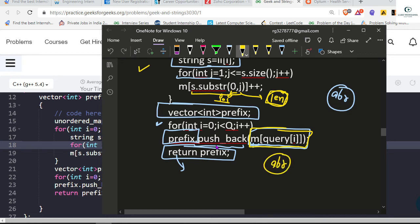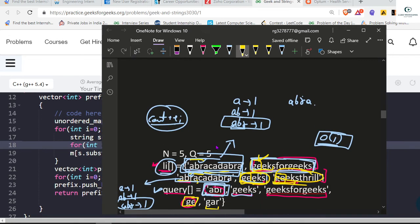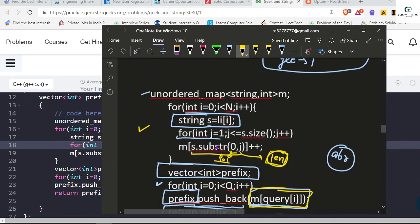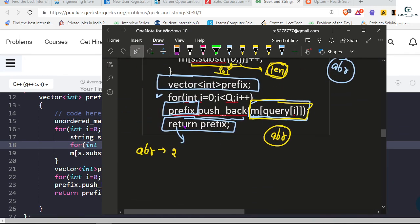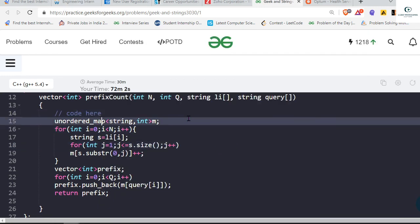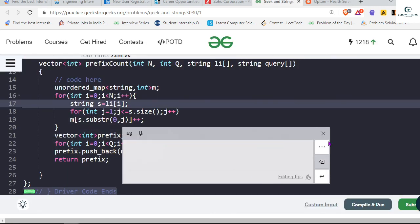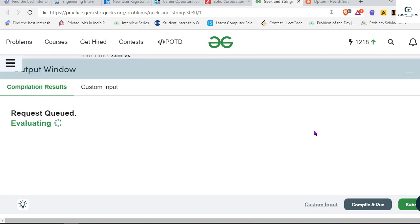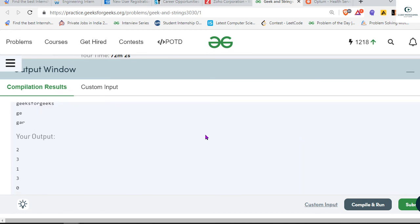'ABR' is our first query. We are simply checking our map — ABR is in our map two times: once in the first string and once in another. So the count pushed to our vector is two. You can see here it's the same working code, and we are getting the similar output as expected.